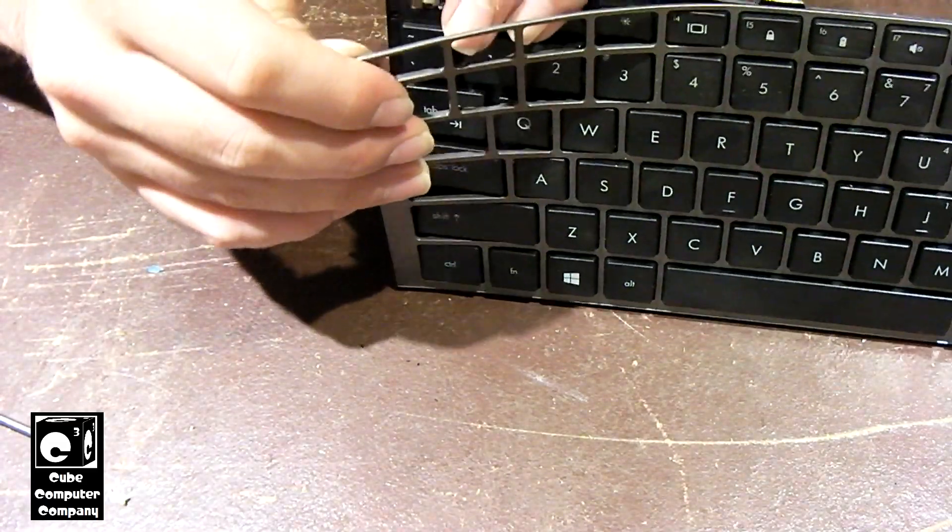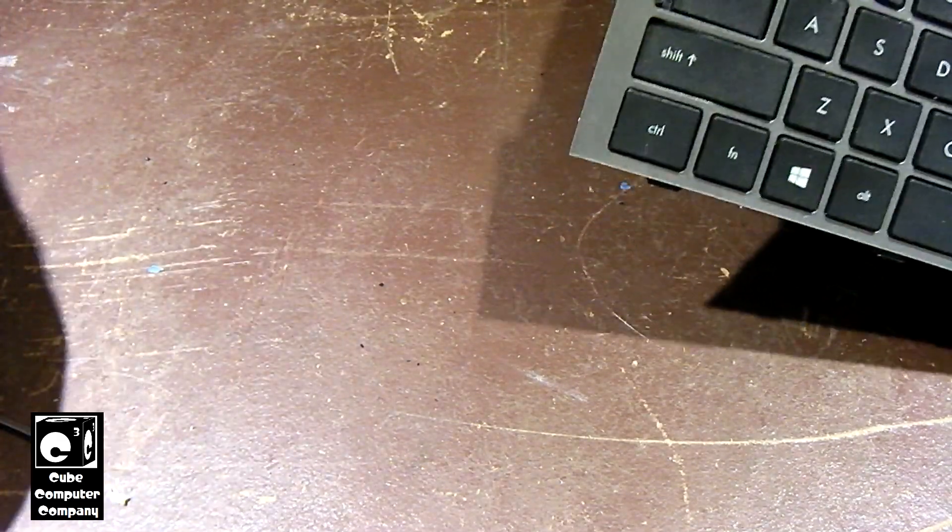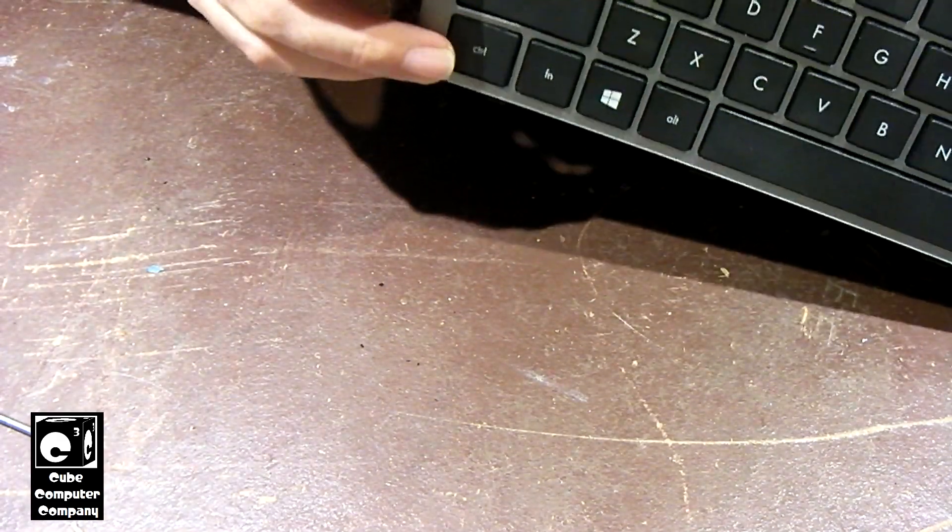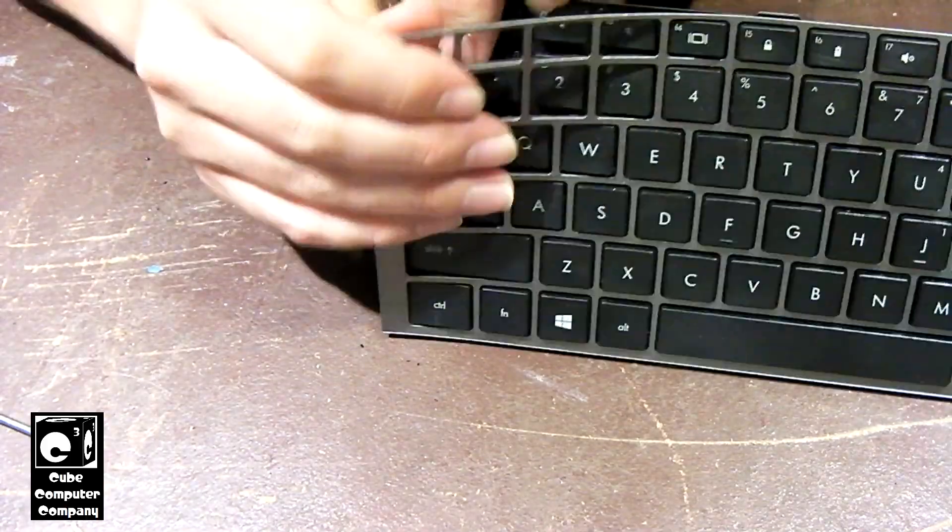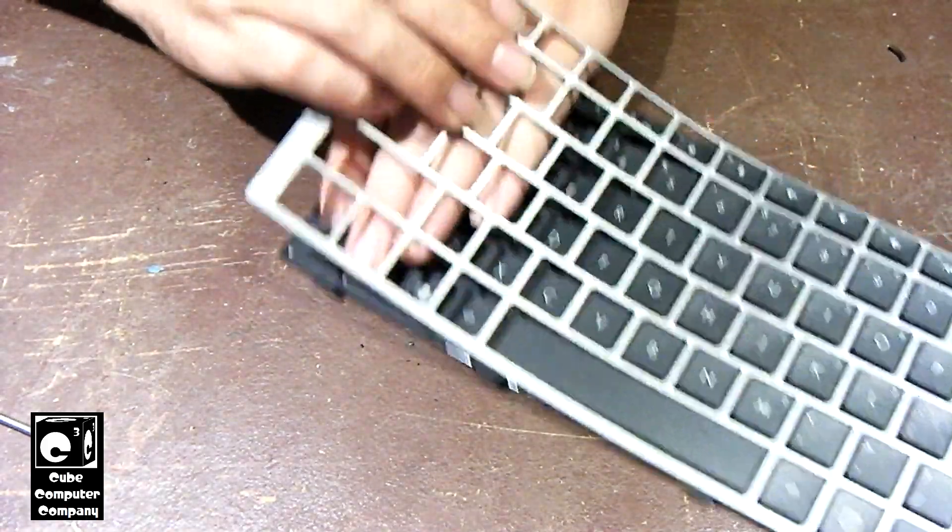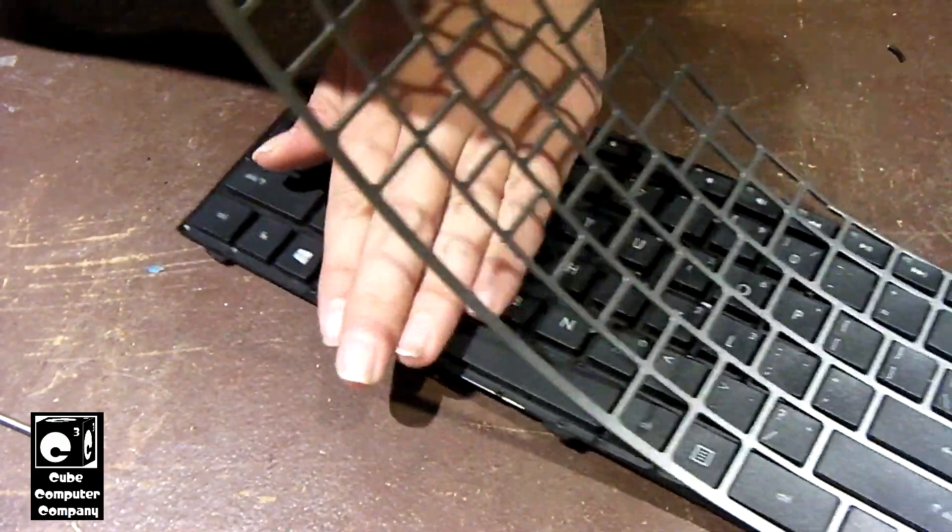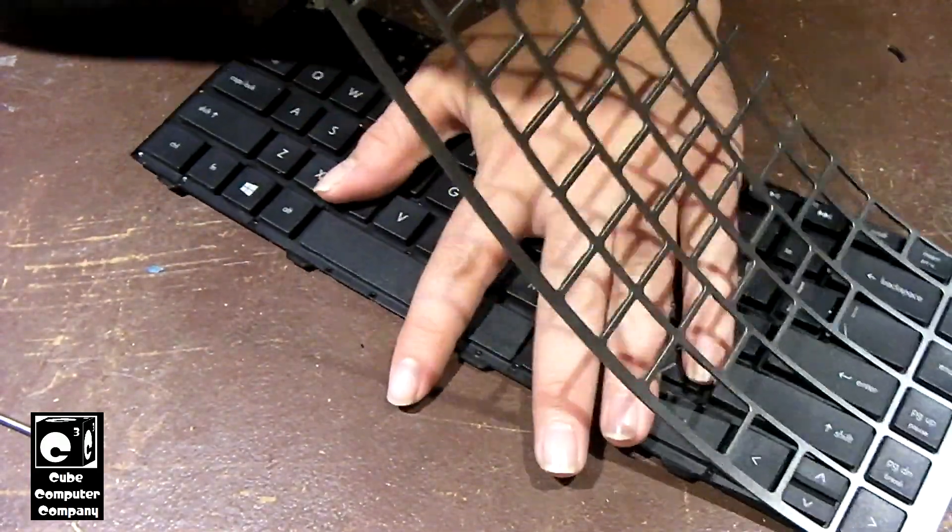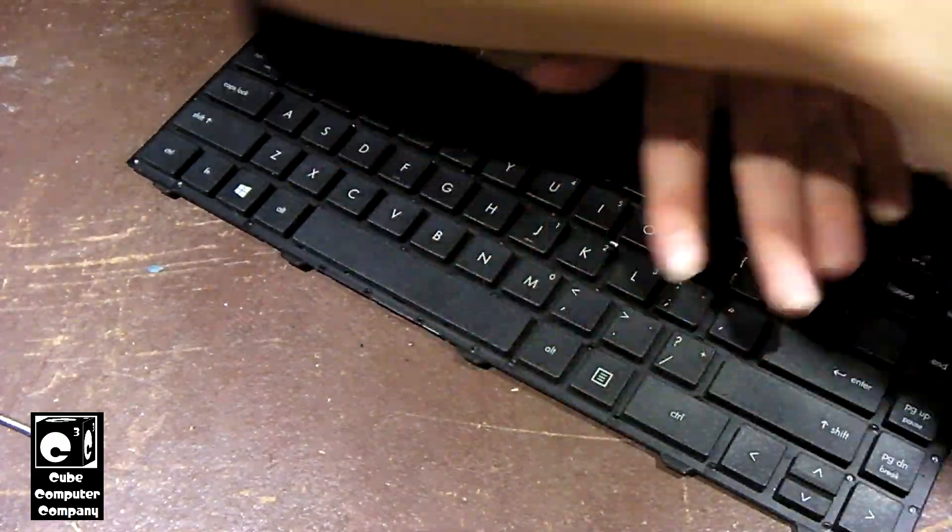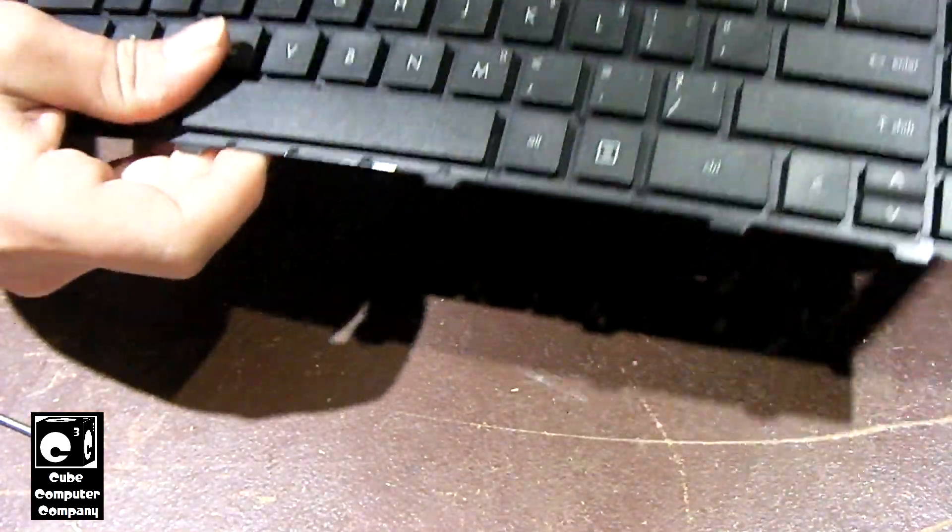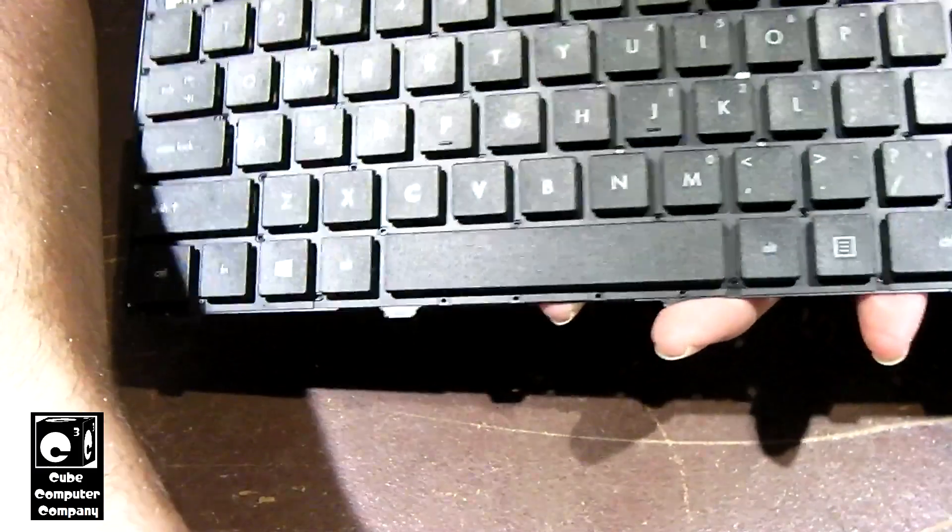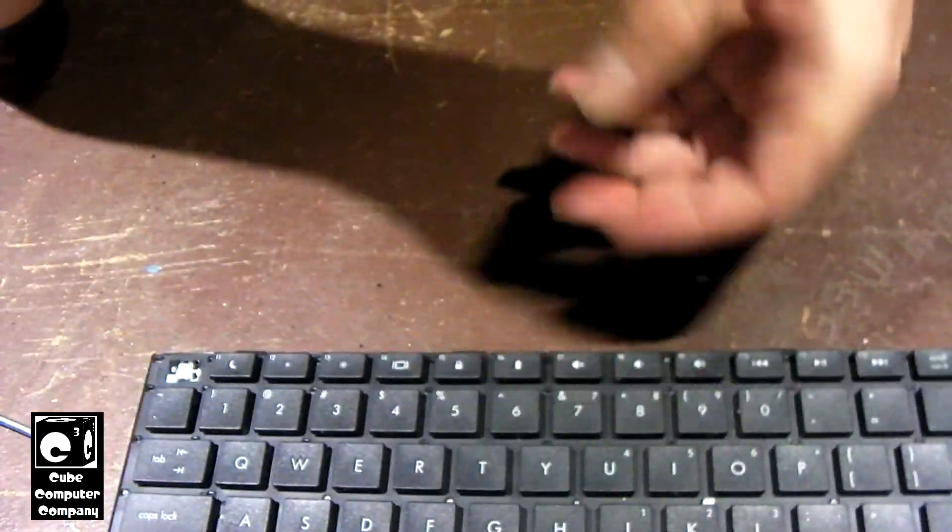And one had popped loose there. So we get a chance to look at that. All the keys except for the escape key have remained intact.